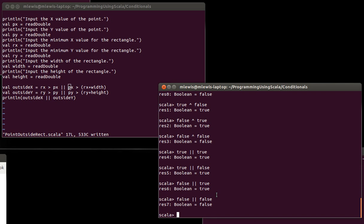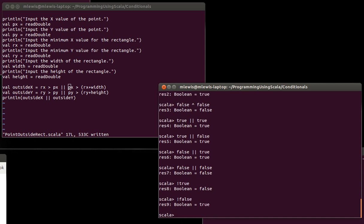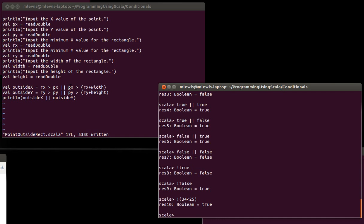There's one other Boolean operator that's worth mentioning because you use it a fair bit, and that is NOT. When we talked about comparisons, we said that NOT equal was BANG equal. Well, turns out that saying NOT is just a BANG. So NOT true should be false, and NOT false should be true. NOT, 34 less than 25. Well, 34 is greater than 25, so this is false. And when we say NOT, we get true.